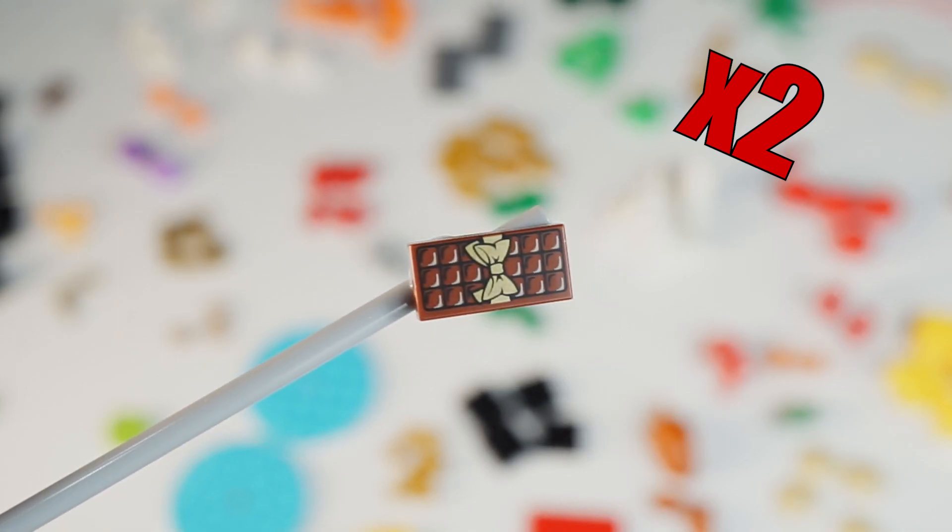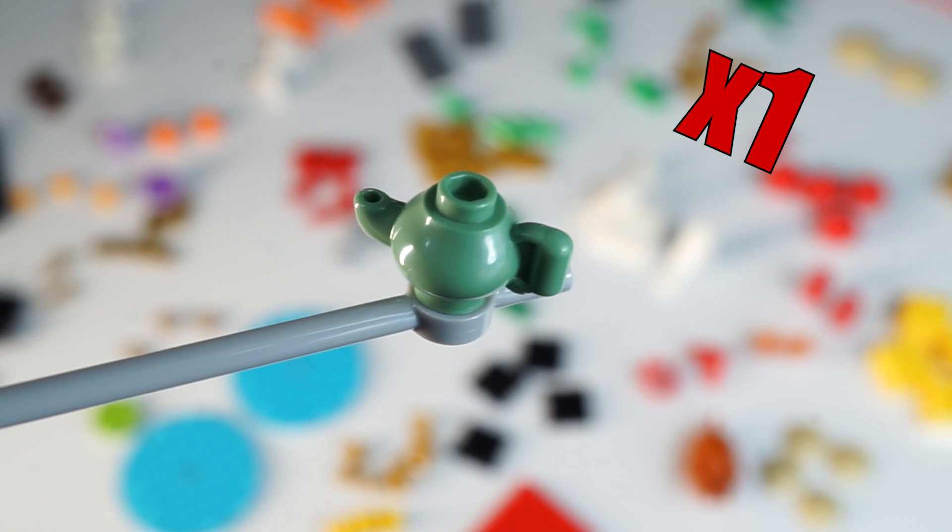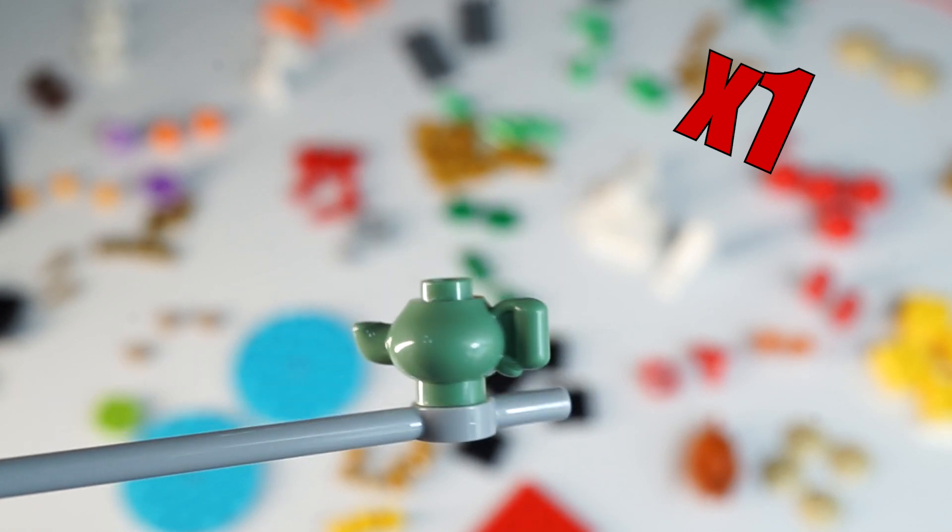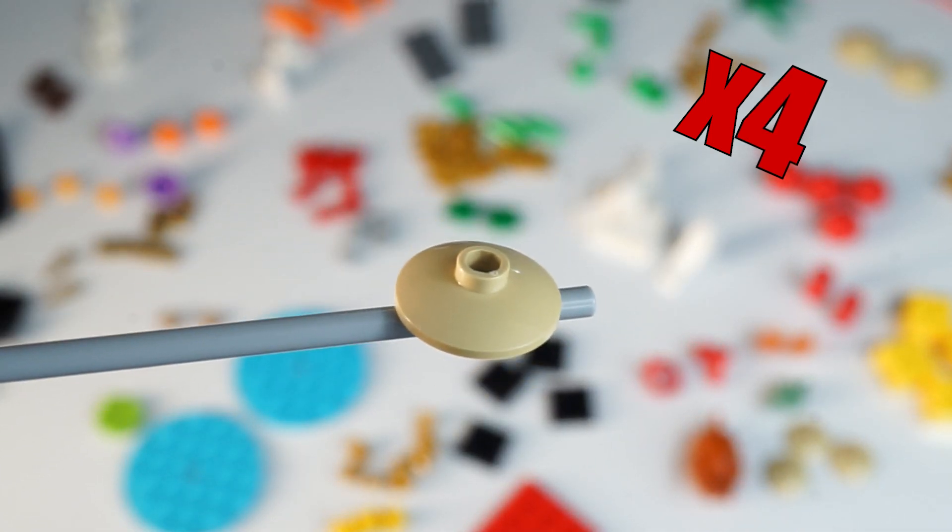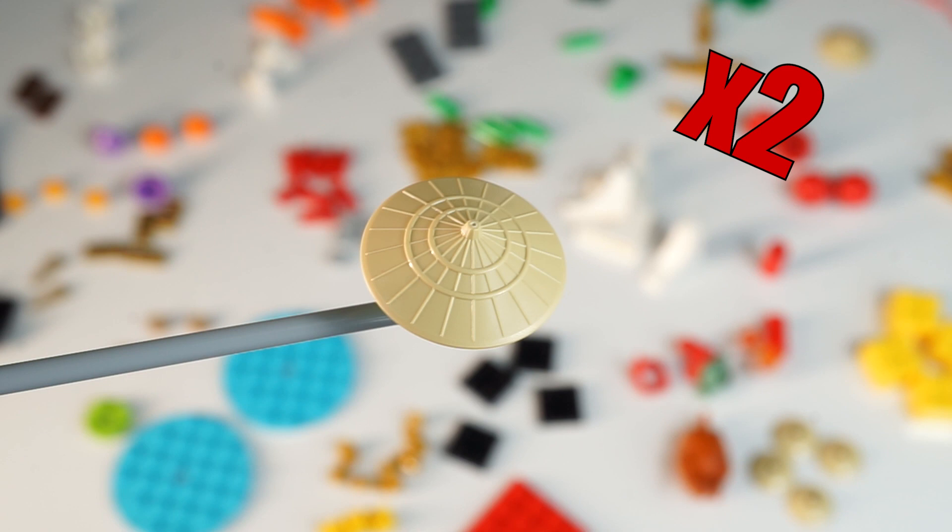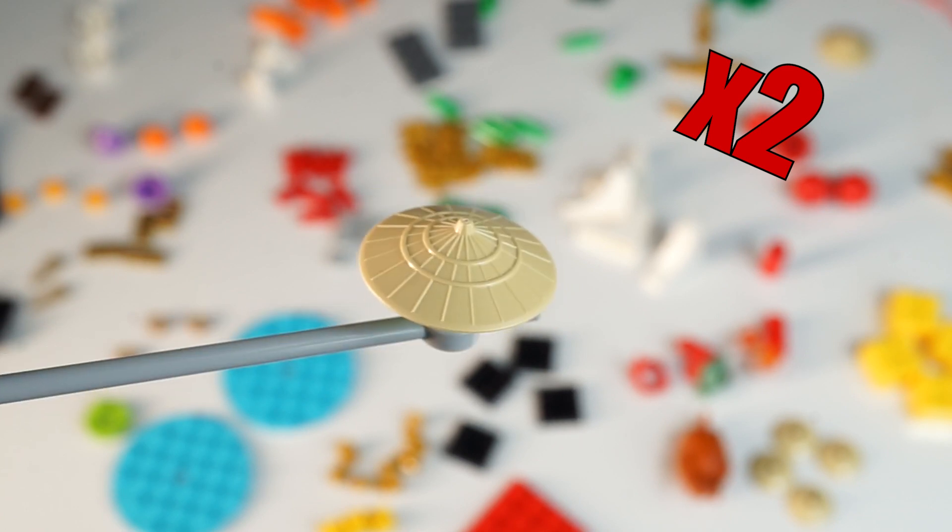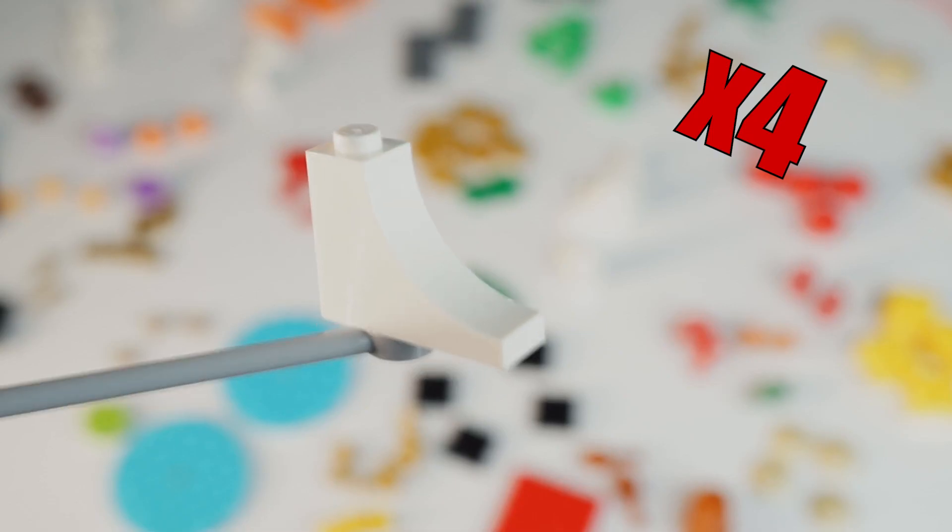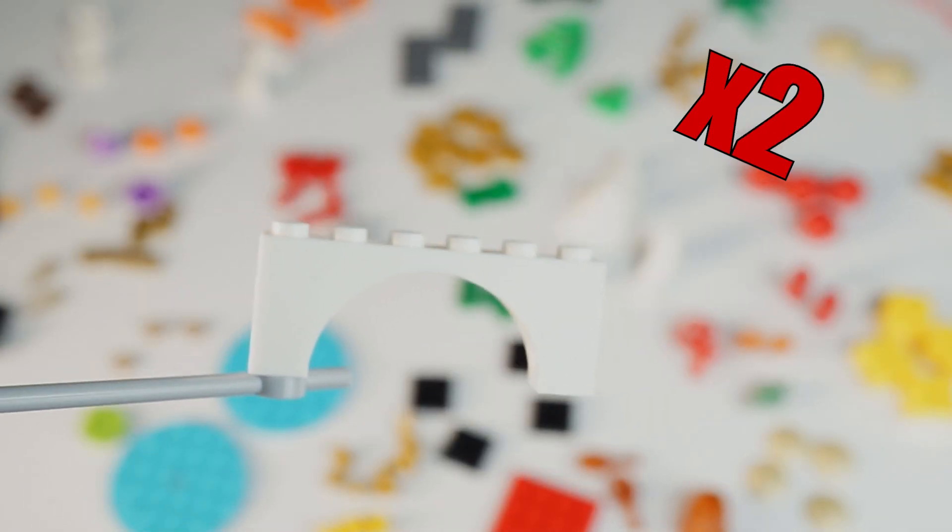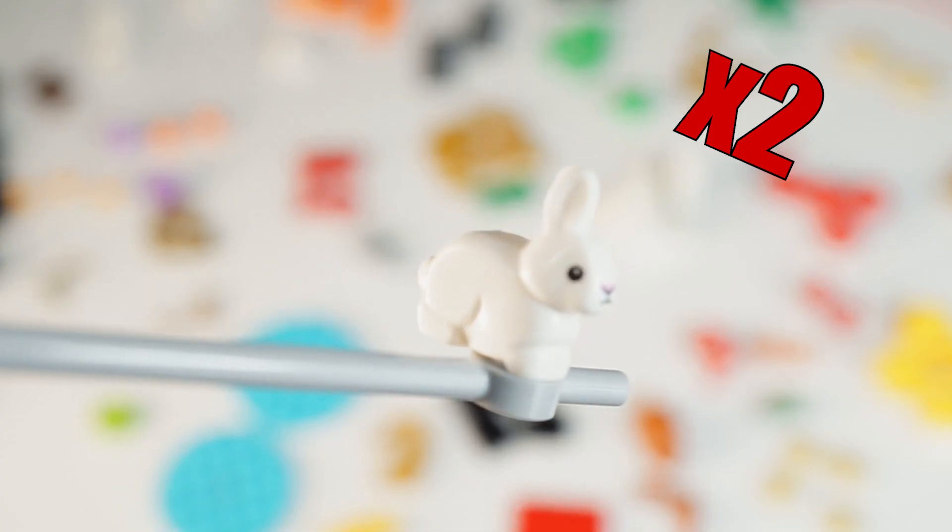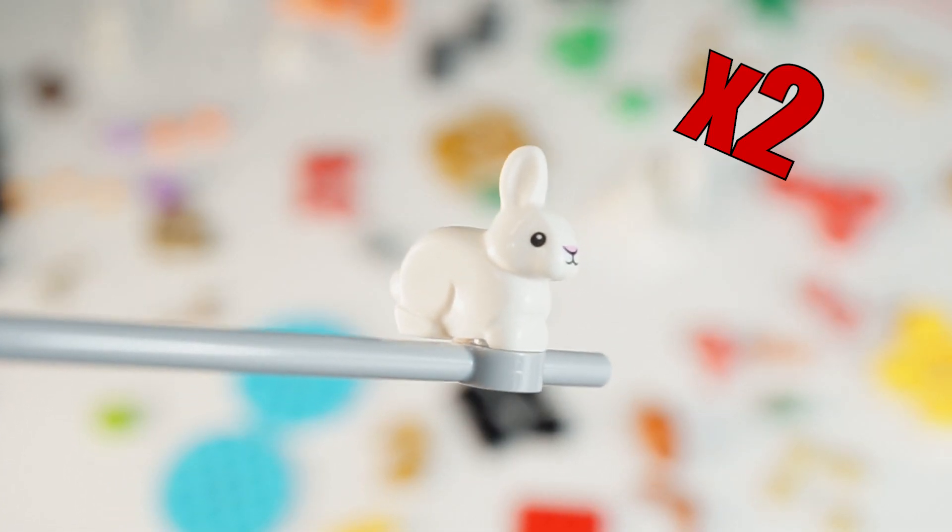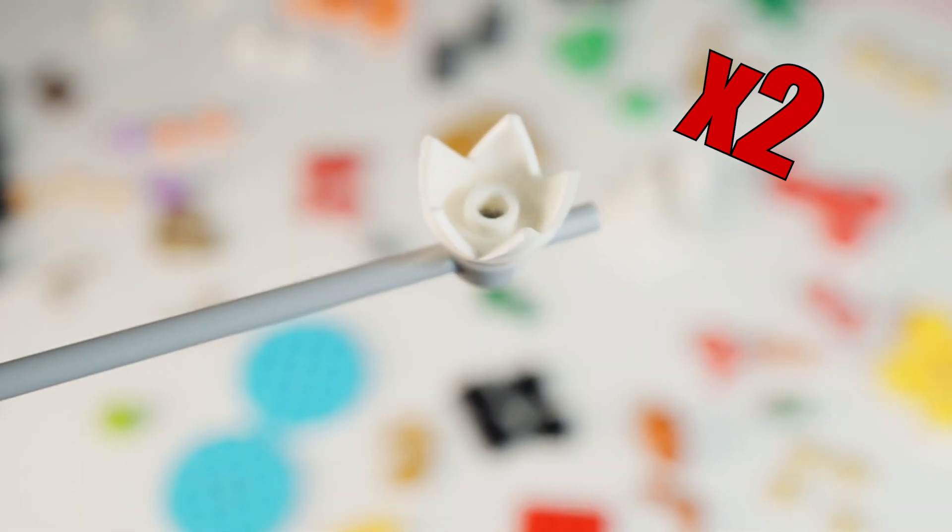One red string and two red technique pin connectors, and two of these chocolates with a bow tile, and one of this brand new sand green teapot. You get four tan two by two dishes. You get two tan minifigure conical hats. We get two teacups and four white inverted arches, two white arches, and two white little cute bunnies, of course for the Year of the Rabbit.